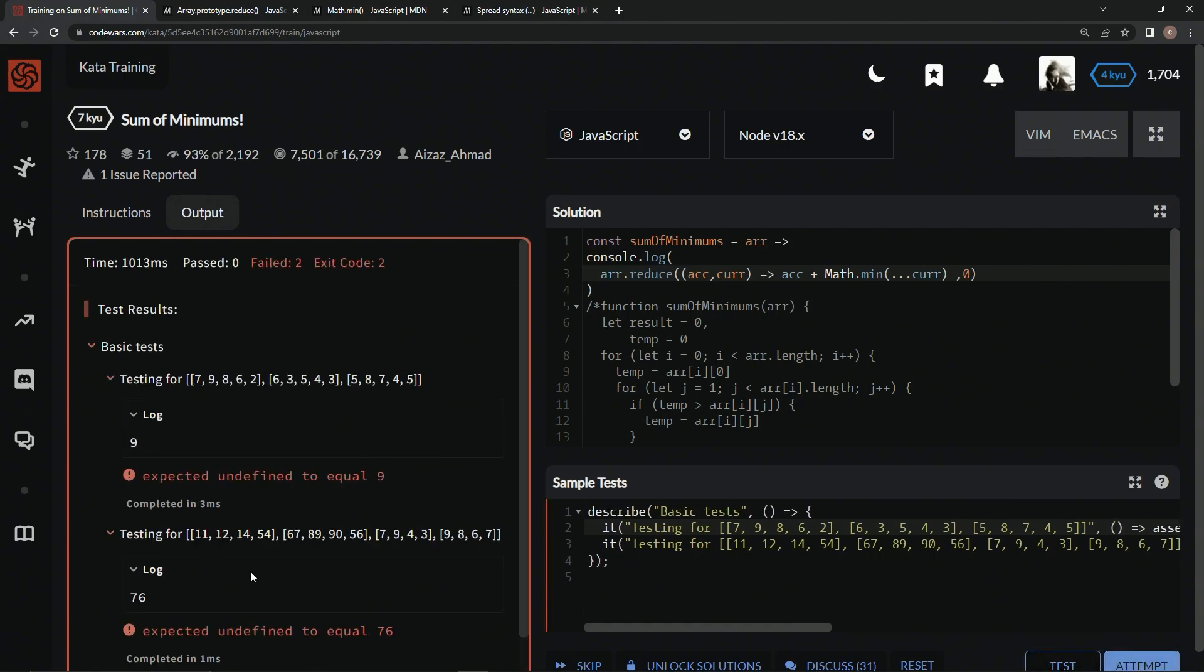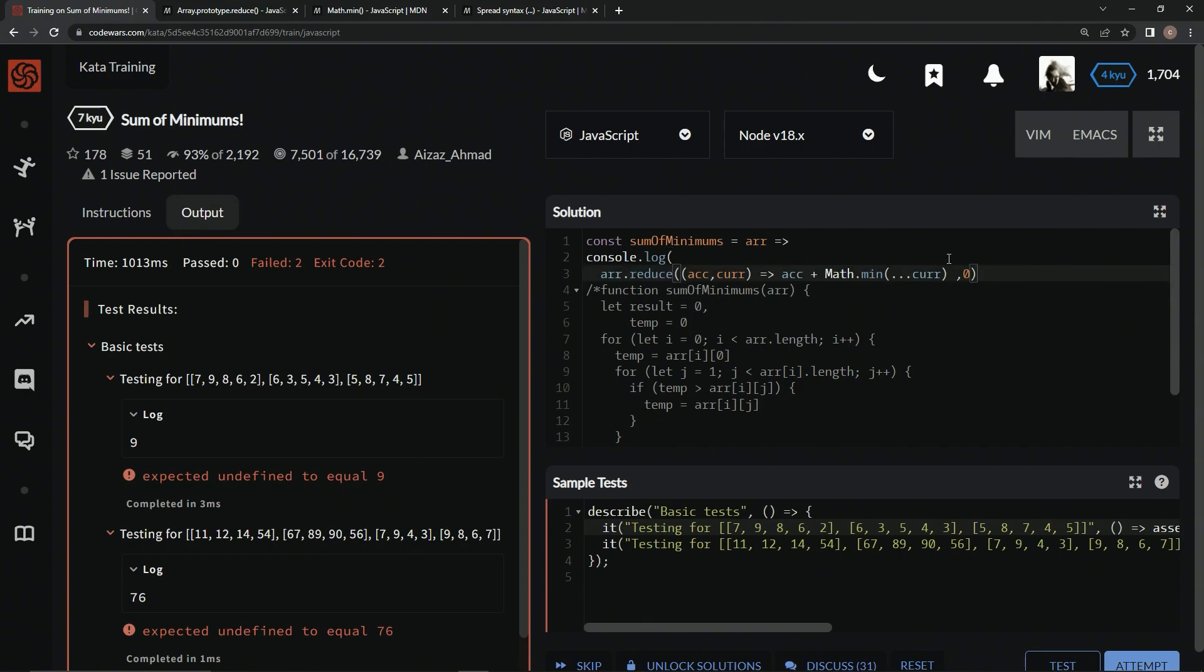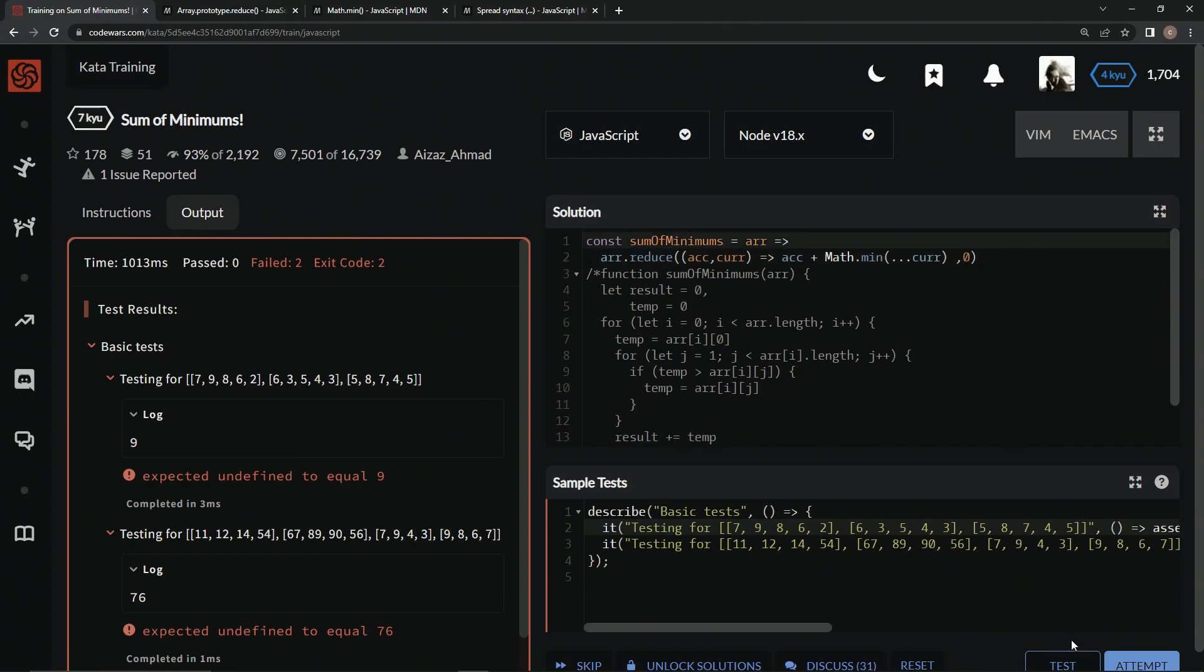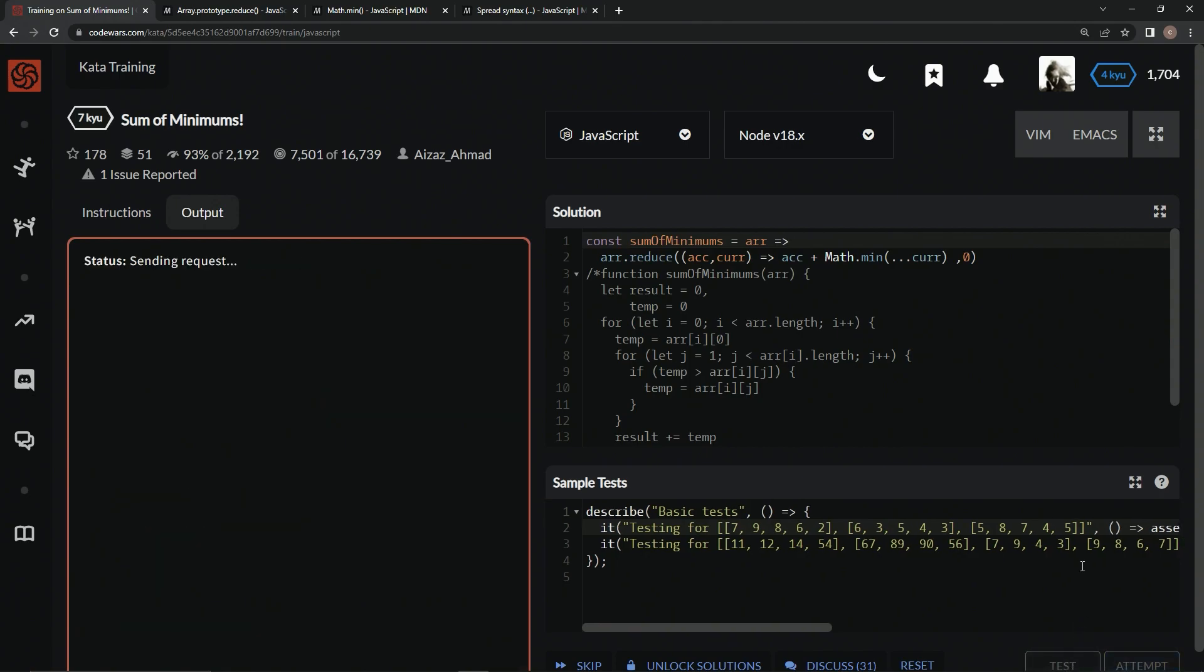Let's test it out. Nine, nine, 76, 76, looks good. Let's get rid of this console dot log. And test it out.